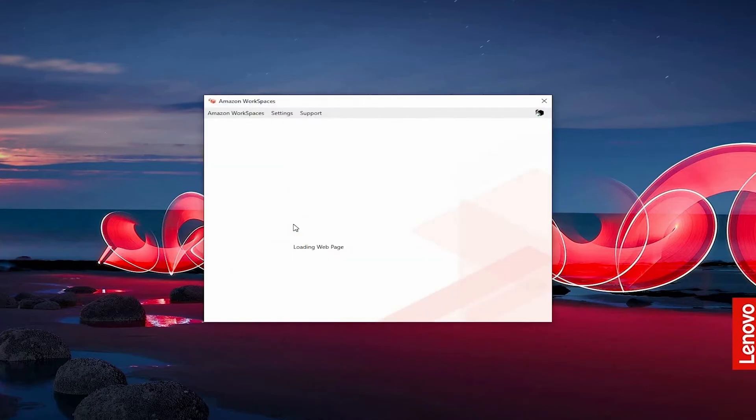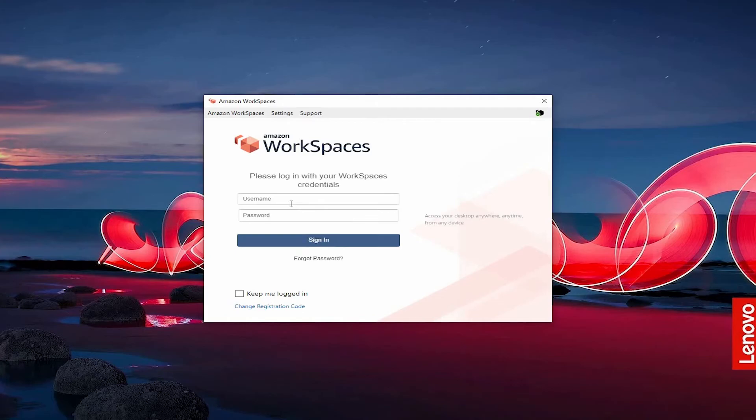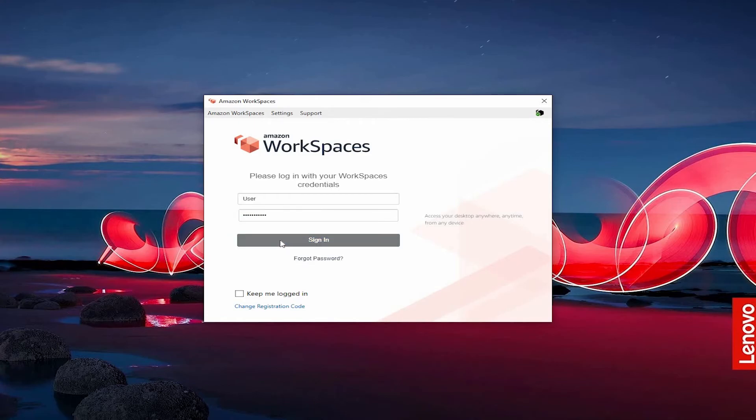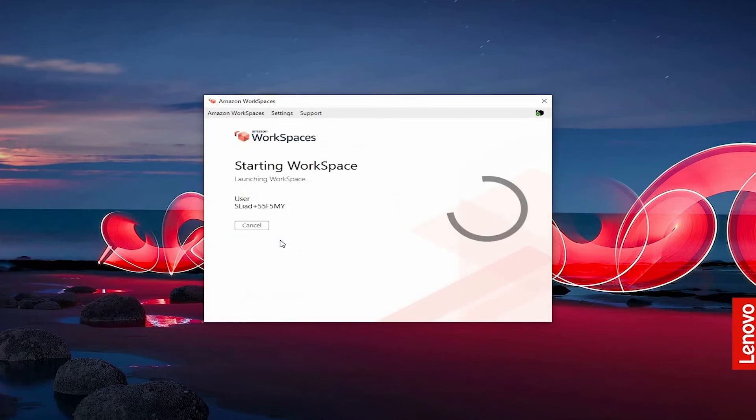Finally, we're going to put in the username also from the email. I put in user as my username, so it's going to be user here. And as you remember, we put the password in earlier. It's the same exact password.